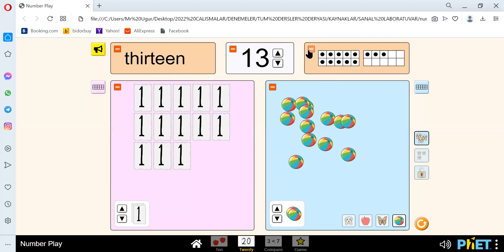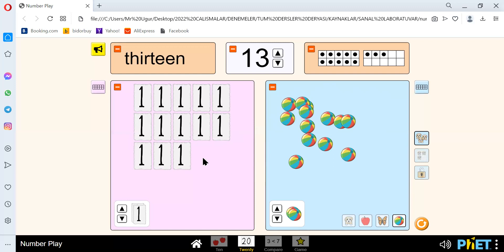Let's count the circles: 1, 2, 3, 4, 5, 6, 7, 8, 9, 10, 11, 12, and 13. We have 1, 2, 3, 4, 5, 6, 7, 8, 9, 10, 11, 12, and 13.